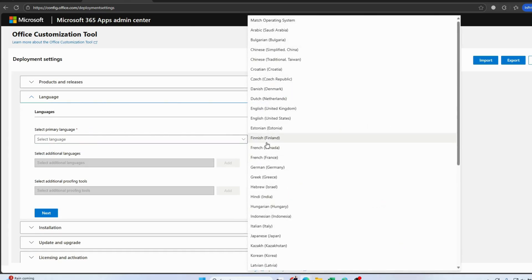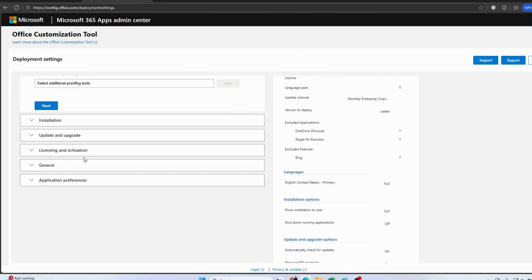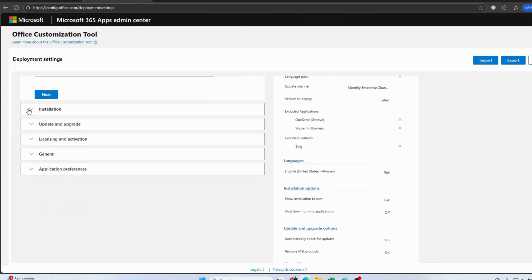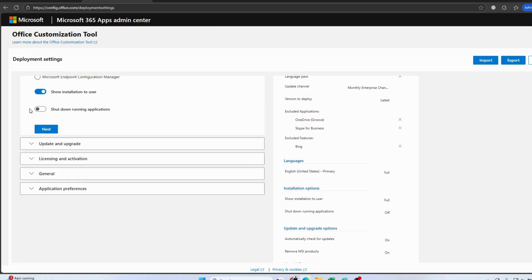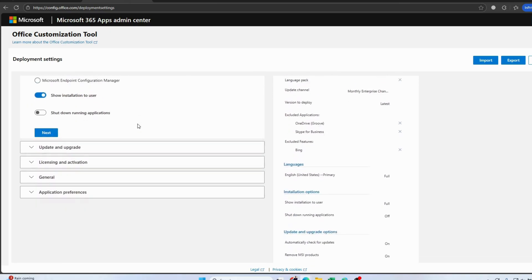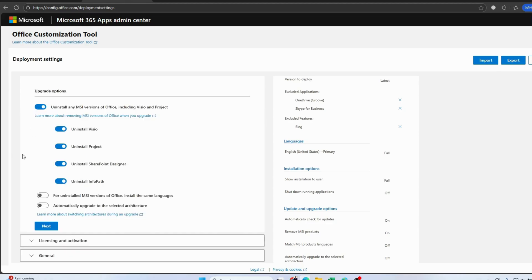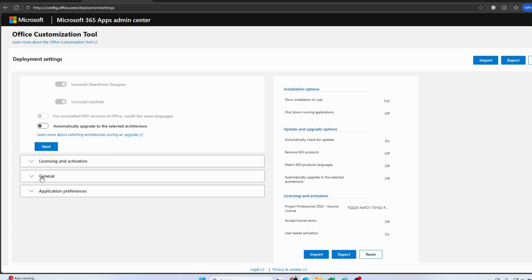Select the language of your choice — I'll select English (United States). Then scroll down to the Installation section and leave it as it is, no changes needed. In the Update section, untick it because it will take a longer time during the installation process.